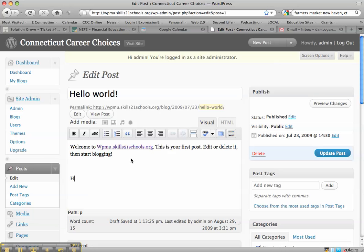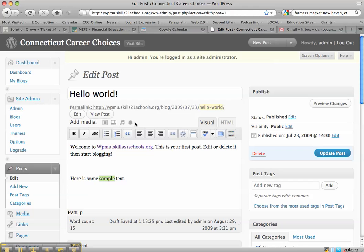I'll type some sample text. Here is some sample text. Now I'm going to highlight the word sample and I'm going to go to the add media area.